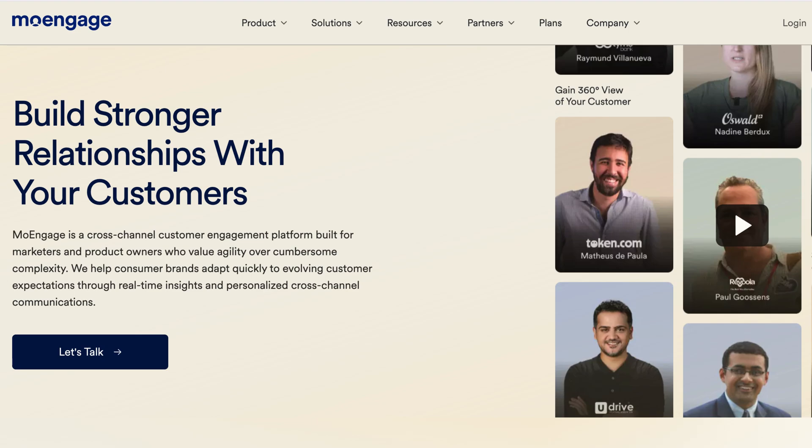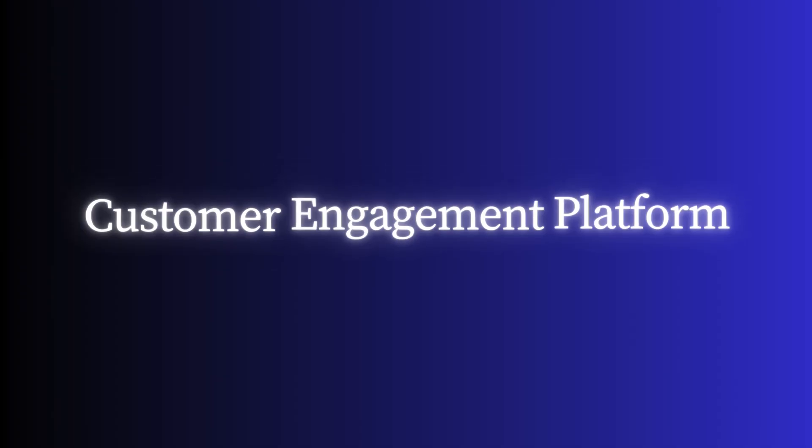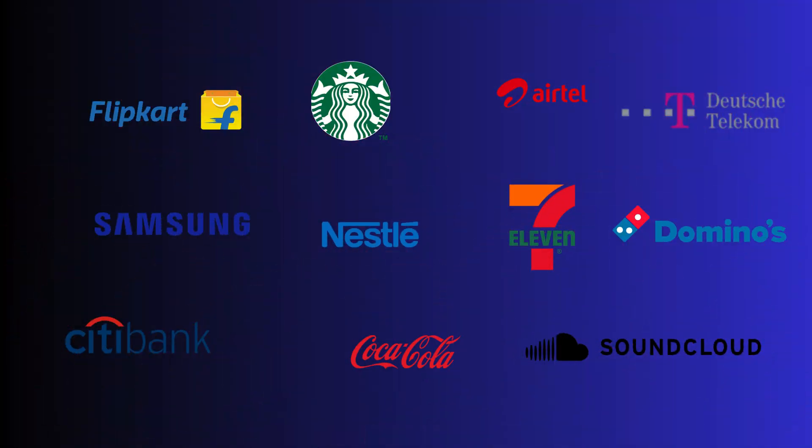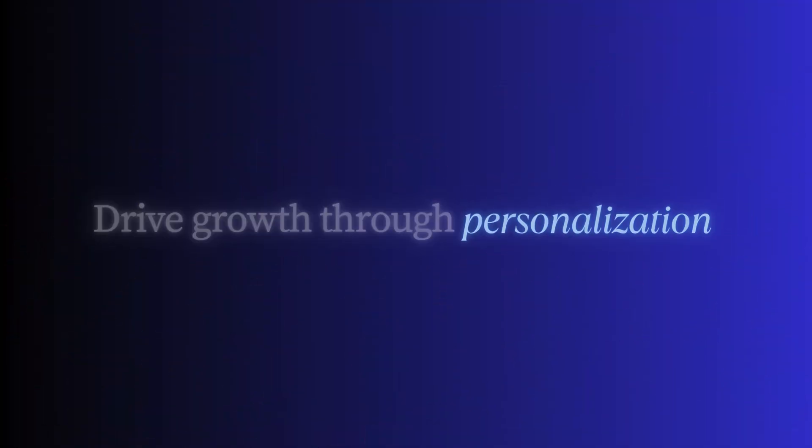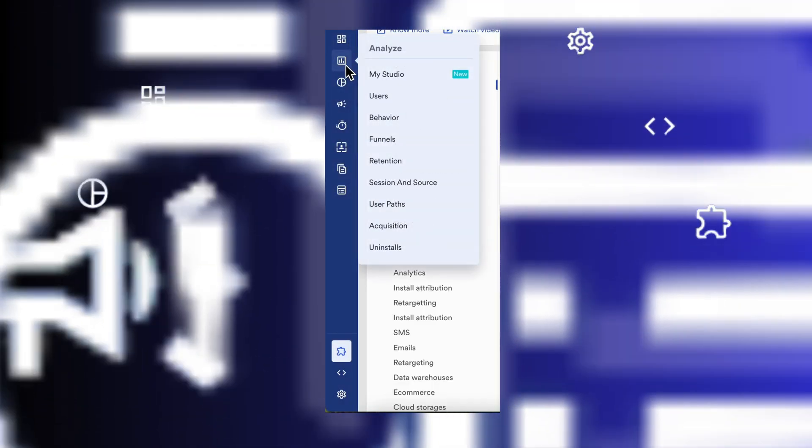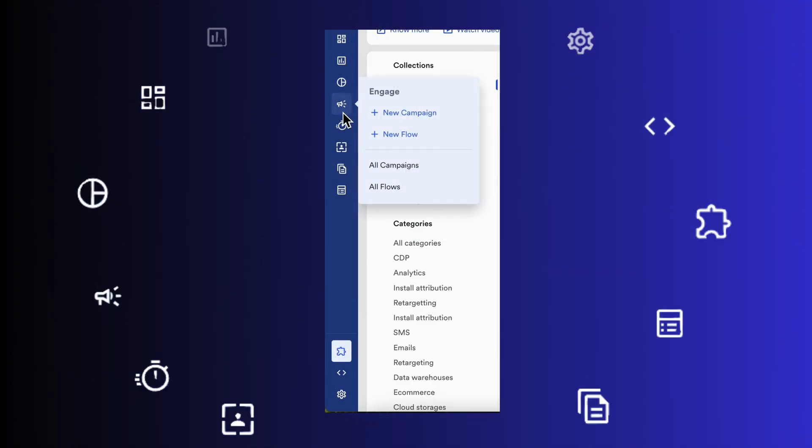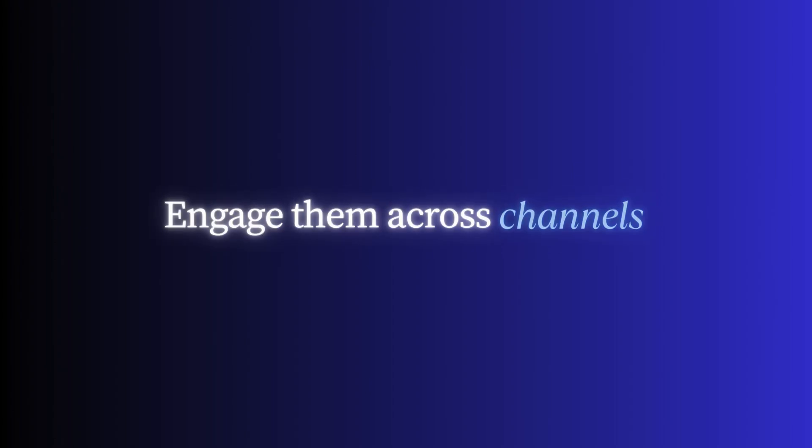Welcome to MoEngage, the cross-channel customer engagement platform trusted by global brands to drive growth through personalization, automation, and intelligence. In this quick tour, we'll explore how you can understand your users, segment them smartly, engage them across channels, and measure what matters.